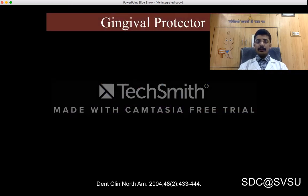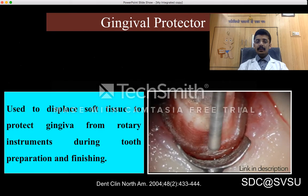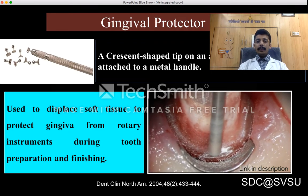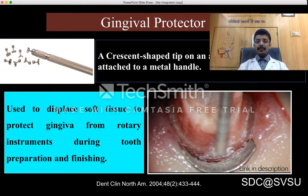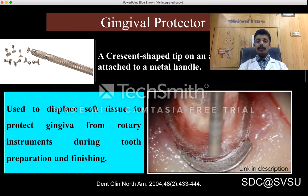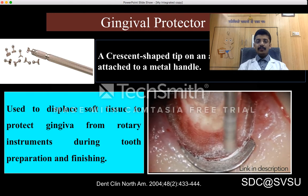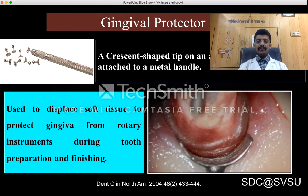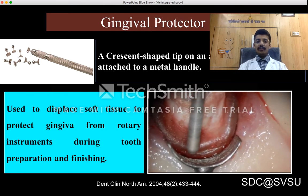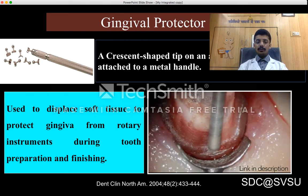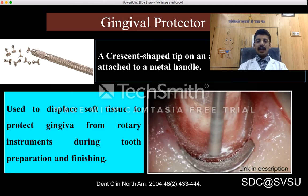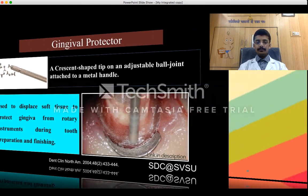Different types of clamp series are available: cervical retracting clamps have movable blades which aid in gingival tissue retraction, and Brinker's tissue retractors are very soft untampered clamps mostly used in the anterior region. Next comes the gingival protector: a crescent-shaped tip on an adjustable ball joint attached to a metal handle, used to displace soft tissues and protect the gingiva from rotary instruments during tooth preparation and finishing.